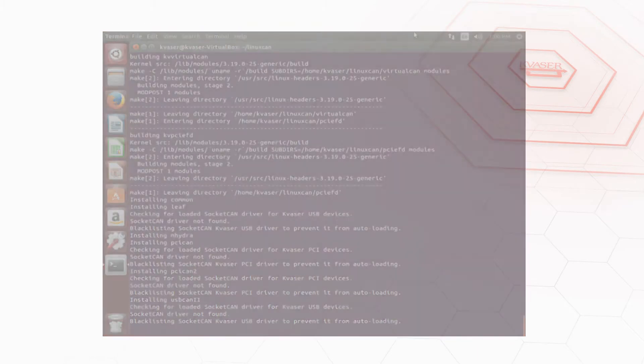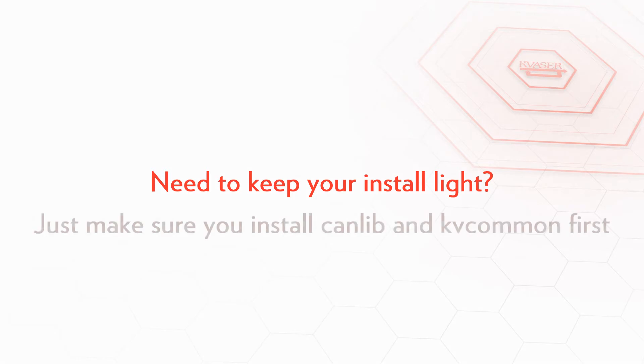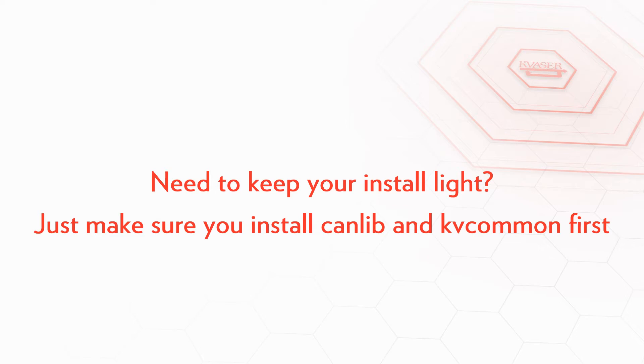You can also install specific drivers rather than installing them all at once. However since all drivers use canlib and the kv common driver you'll need to build and install these first.